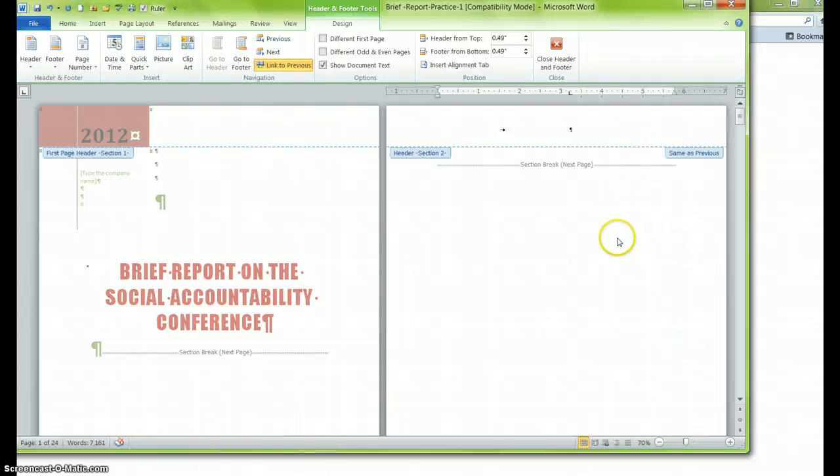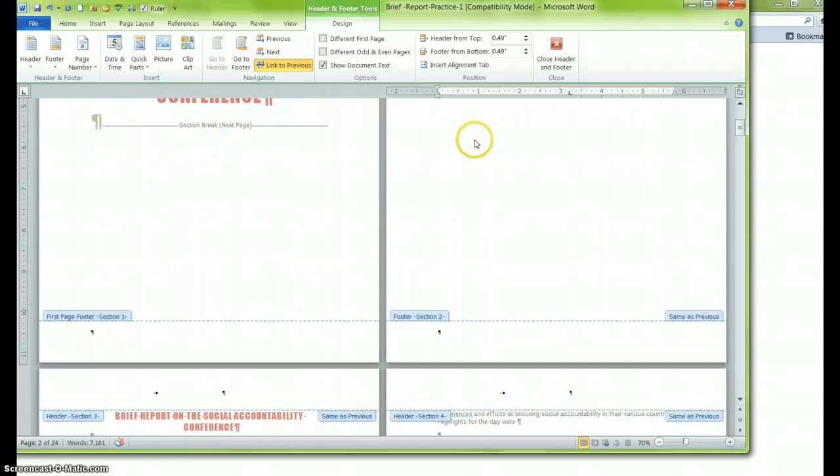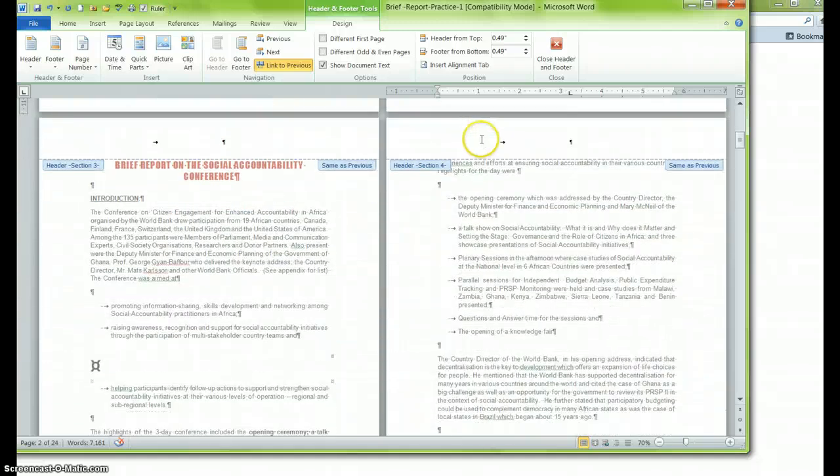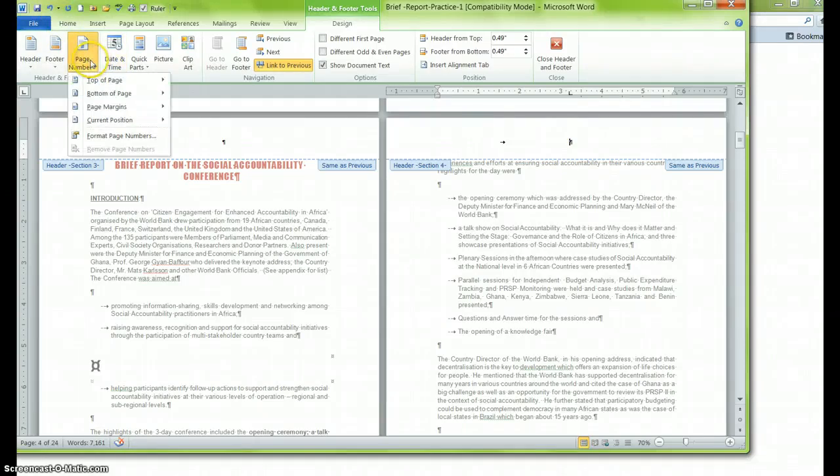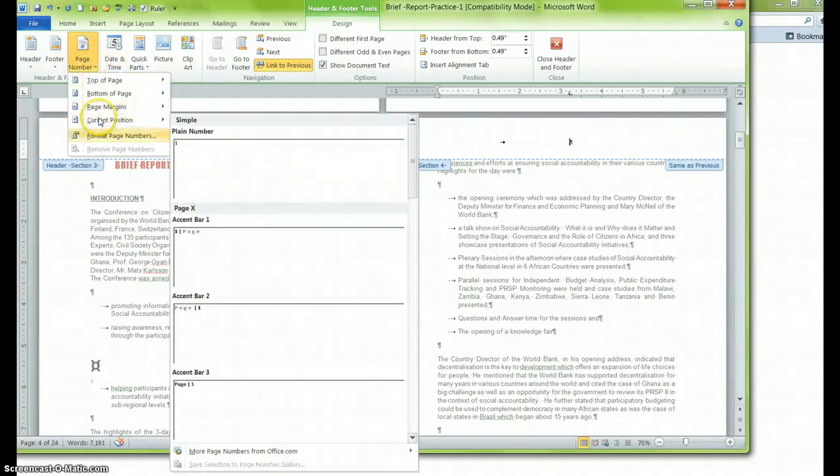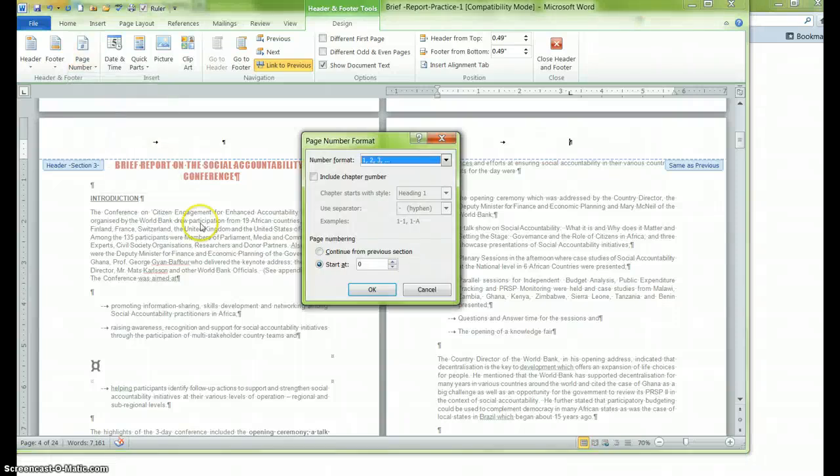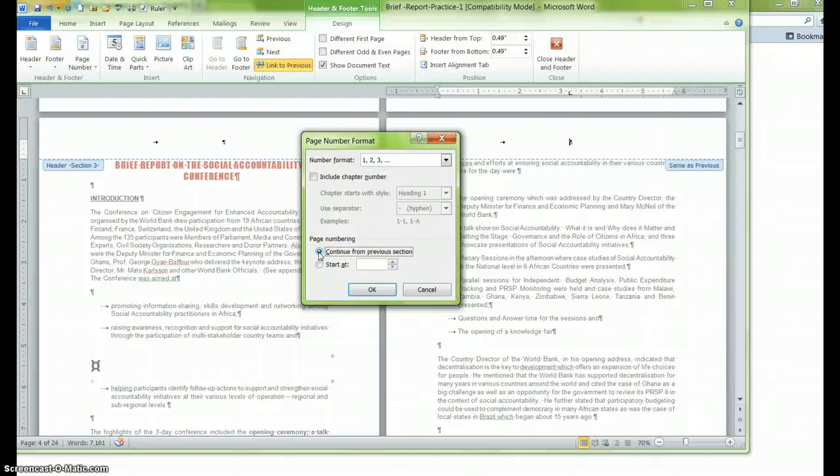Alright, so the next thing that I want to do is I want to see what happens when I clean the area up. So what I want to do is I want to go to section 4, and I want to click in the header, and then I'm going to go over to page number while I'm in the header and footer tools, and I'm going to go down to format page numbers. And to begin with, I want the program to recognize that there is a continuation of the numbering system from the previous section. So I click on continue from previous section, and I click on OK.